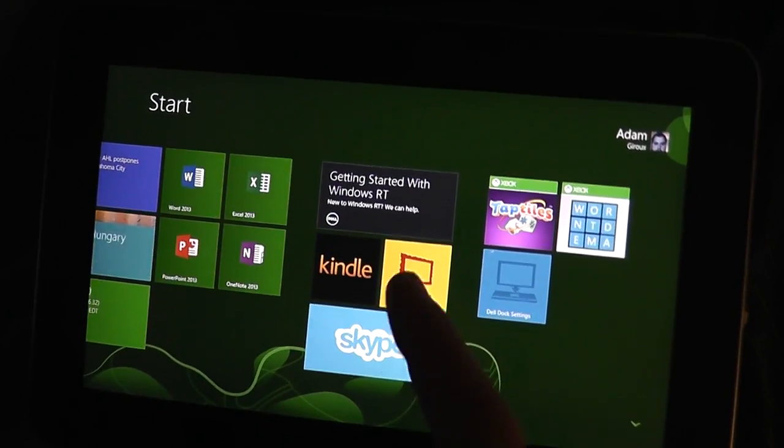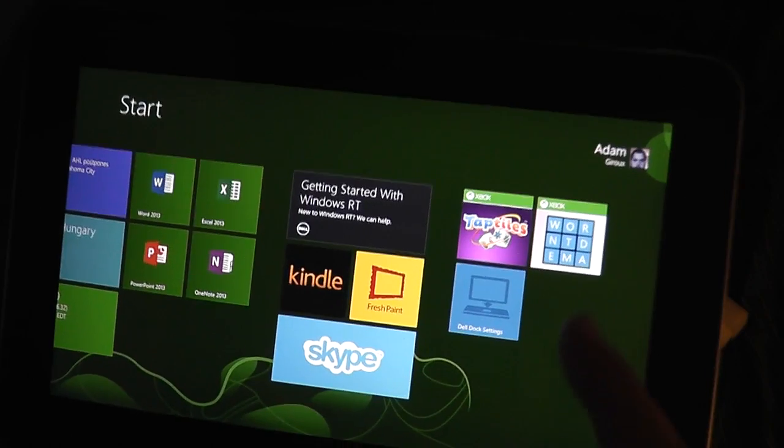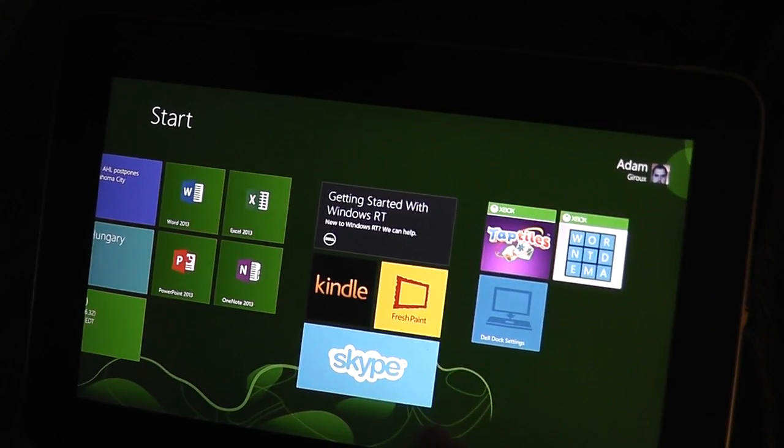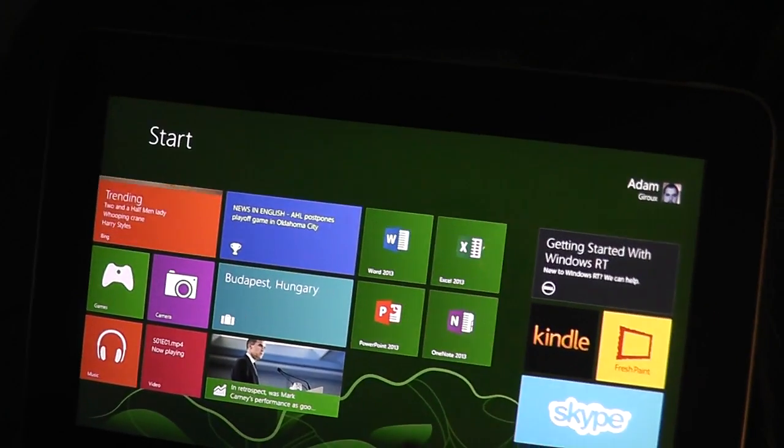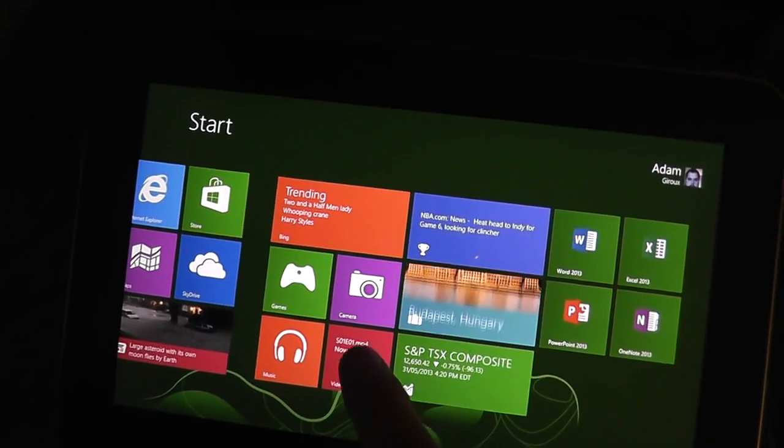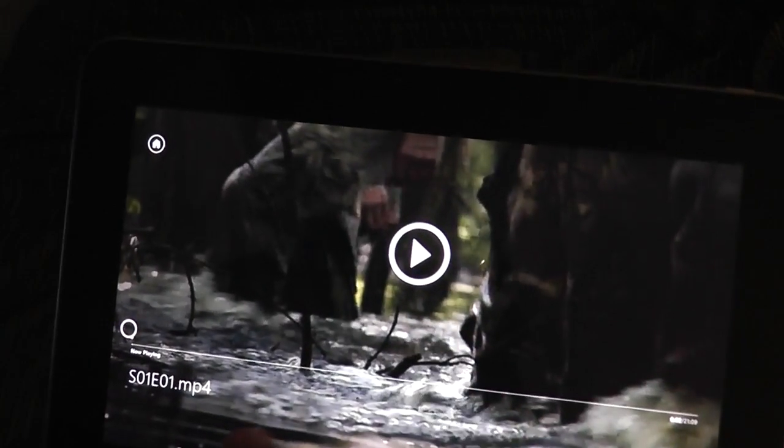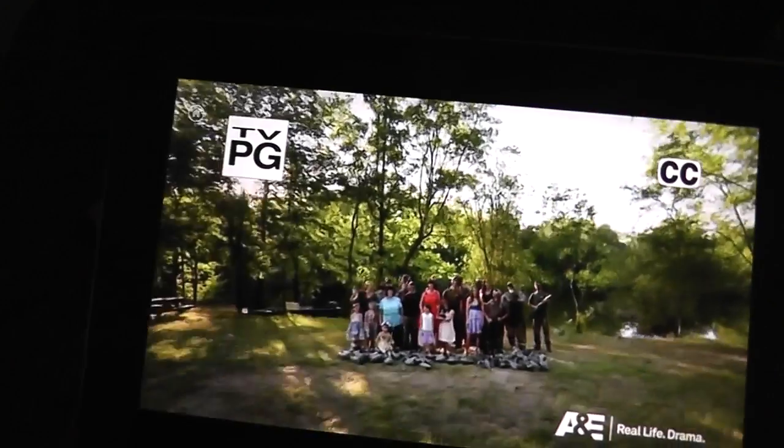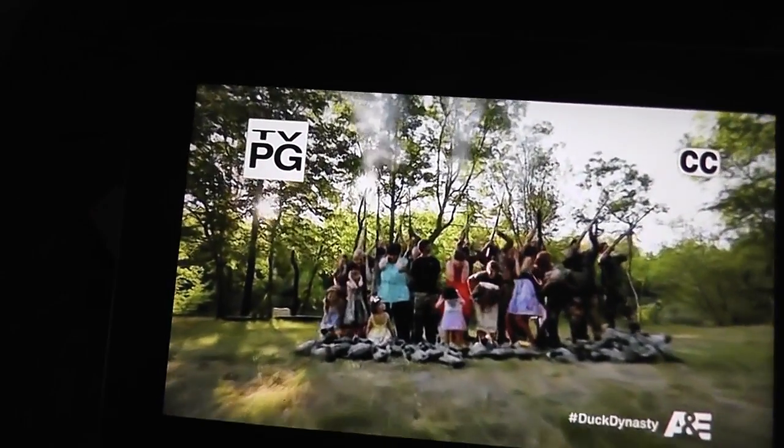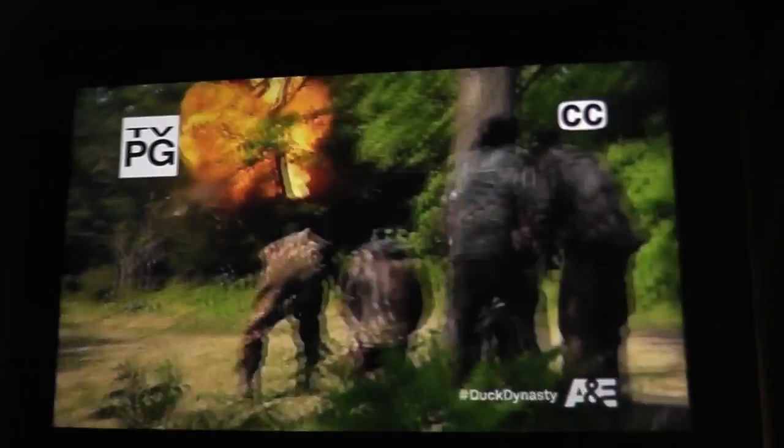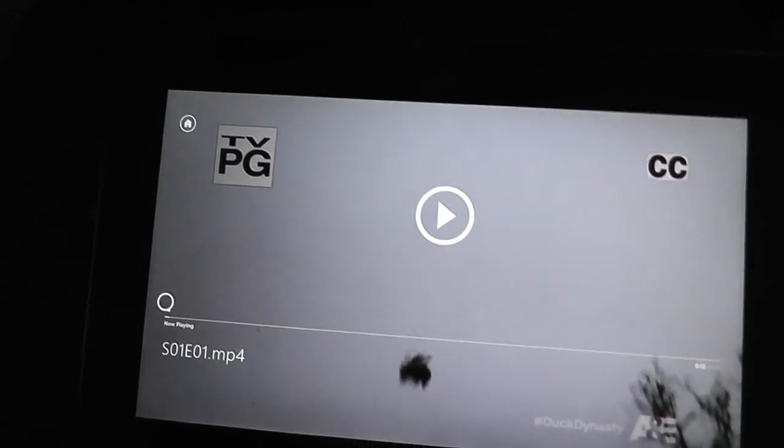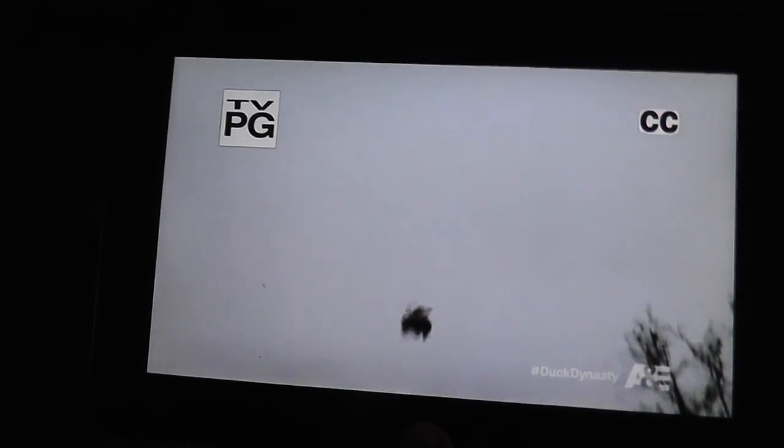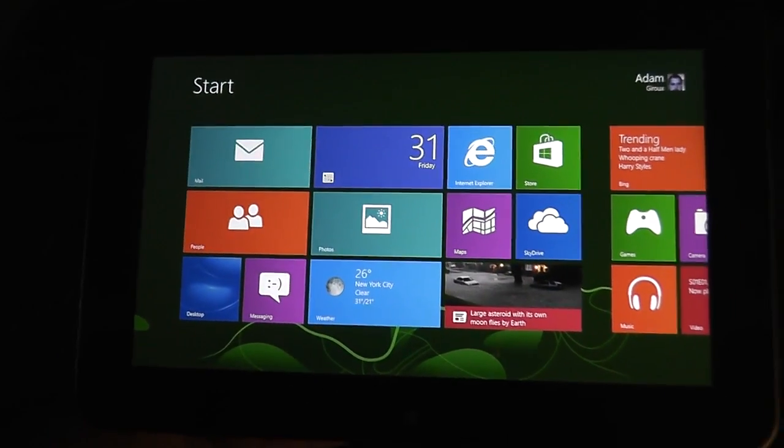Well, it's got Skype, Kindle, getting started with RT, a couple other Xbox things and Word and all that crap. But I notice here if you go into video, this is Duck Dynasty season 1 episode 1 playing off of my media server. It doesn't sound too shabby. So that's pretty cool. I can actually stream straight off my media server with this device.